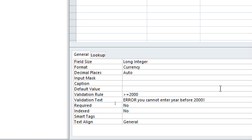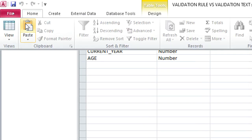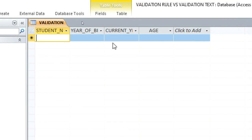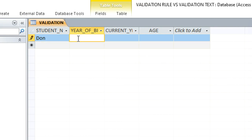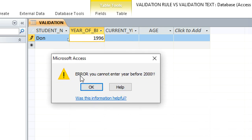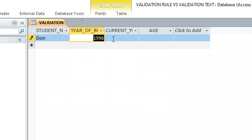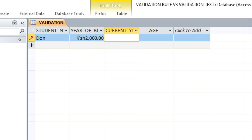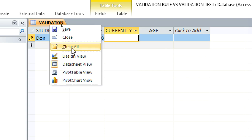We save and run the table. Enter a student name, then for year of birth enter 1996 and press Enter. You'll notice an error message appears — the validation text: 'Error: you cannot enter a year before 2000'. If you enter 2000, it is accepted successfully.